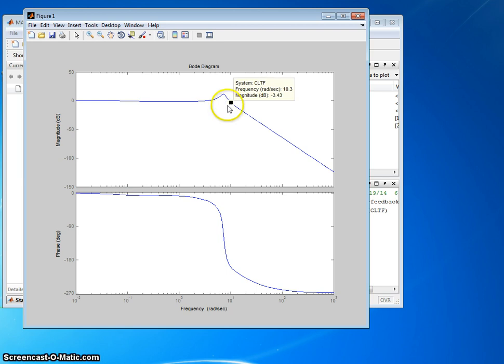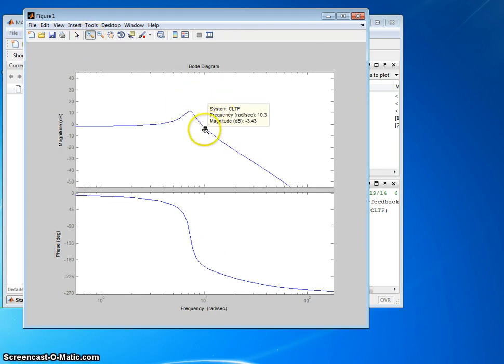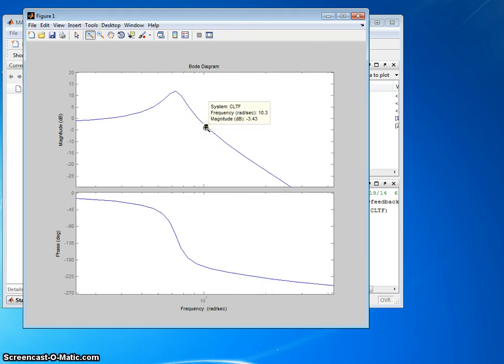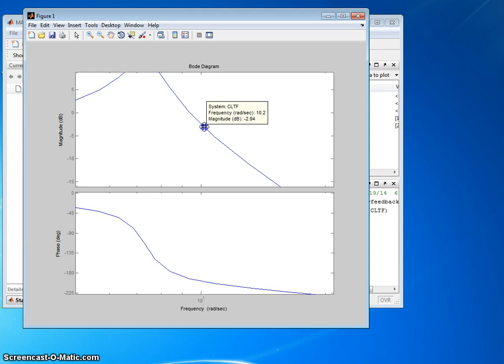So one thing we may want to do is fine-tune our answer. Let's go ahead and zoom in. I'll click the plus, zoom in. We'll click over here a couple times. Kind of zoom in and see if we can get closer to minus 3 one more time. Unclick that. Now I can click on this guy and try to get closer to minus 3.